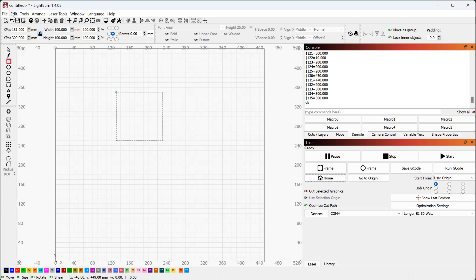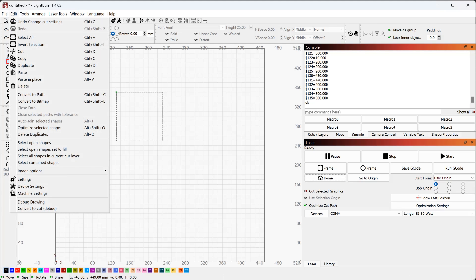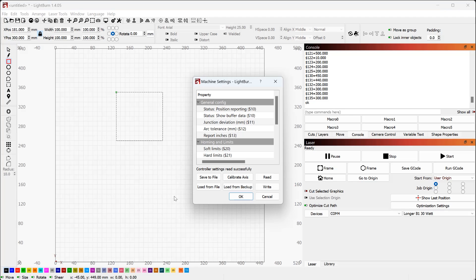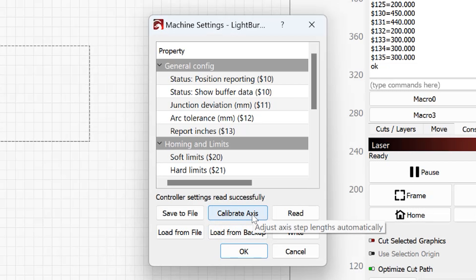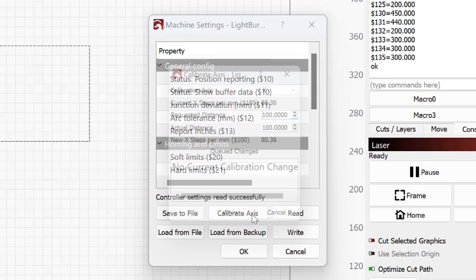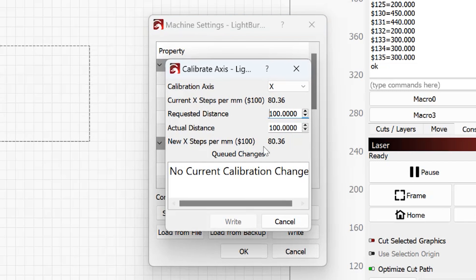We're going to go edit, machine settings. Quick note you have to have your laser turned on for this next step so make sure your laser is turned on connected to the computer. Go to machine settings, click calibrate axis and then you're going to come in here. So first thing we're going to calibrate x. Requested distance of 100.